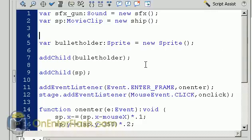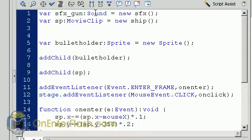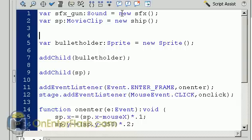There's not that much code going on inside of this movie clip. But it's important that you know what this code is all about. The first variable is SFX underscore gun. And I data type it to a sound. And it's equal to a new SFX. Now if you remember from me setting up those export to ActionScript.